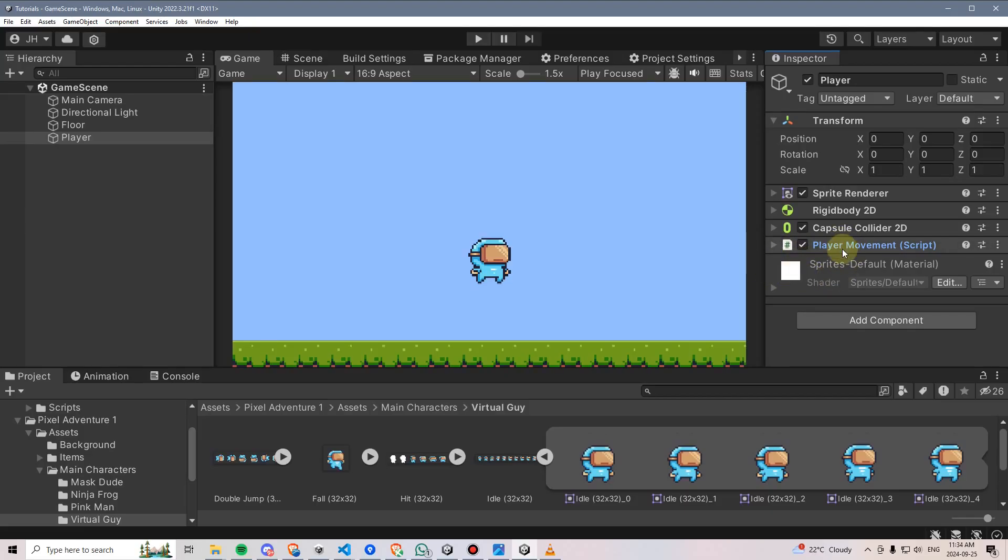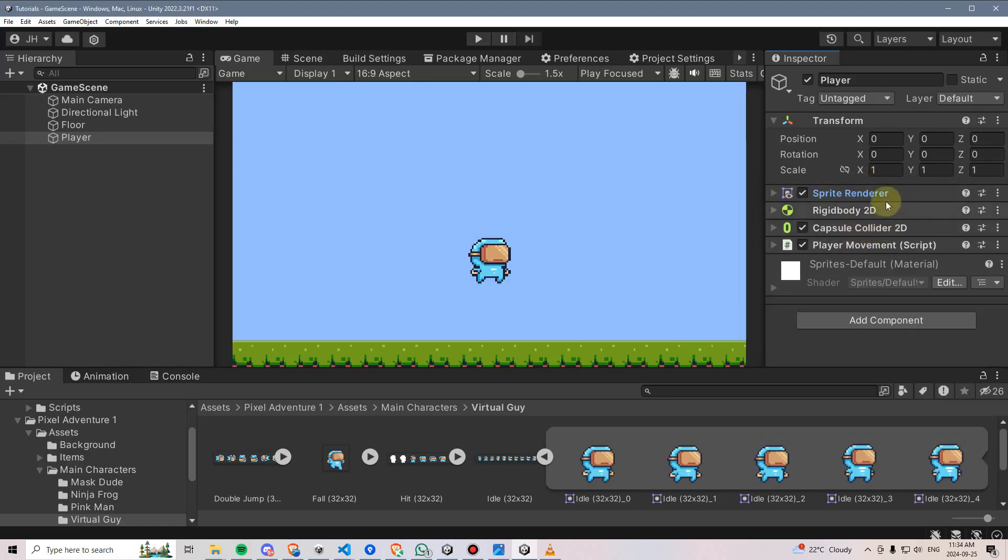If we look over here at our sprite in unity and look at this player movement script, get component is taking a look at all the components also attached to this object. And it's asking, is any one of these a sprite renderer?